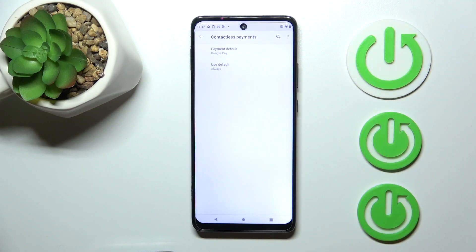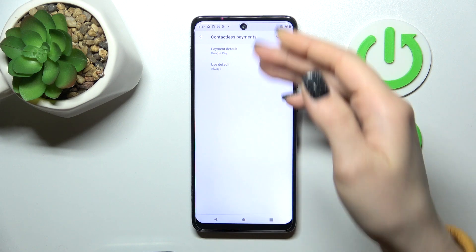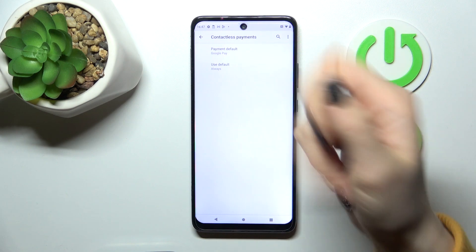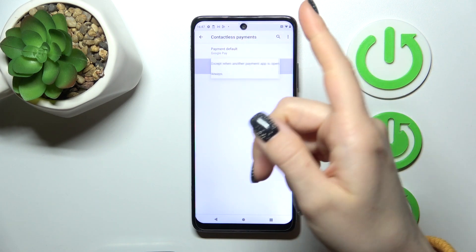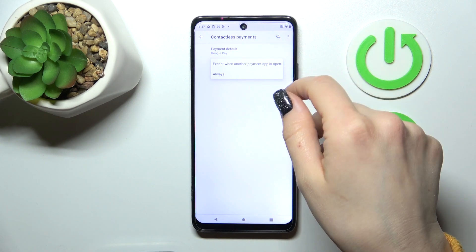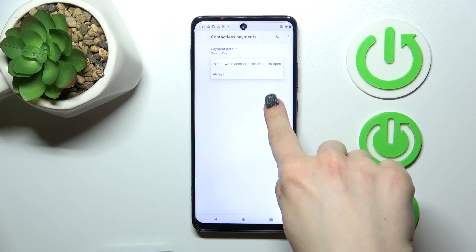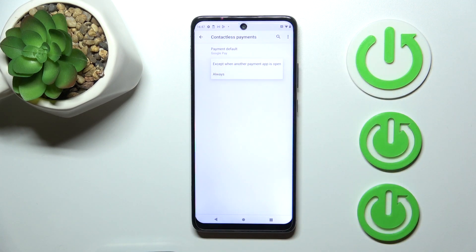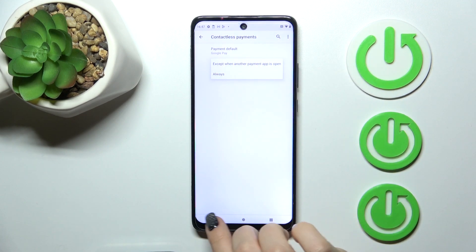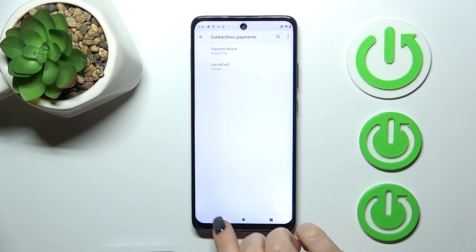You can also switch the payment method here. You can switch your default app and use it always, or just accept when another payment app is open.